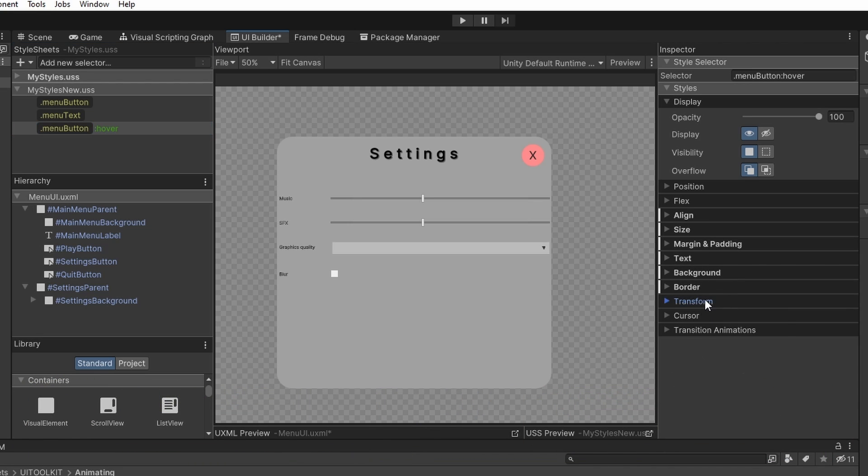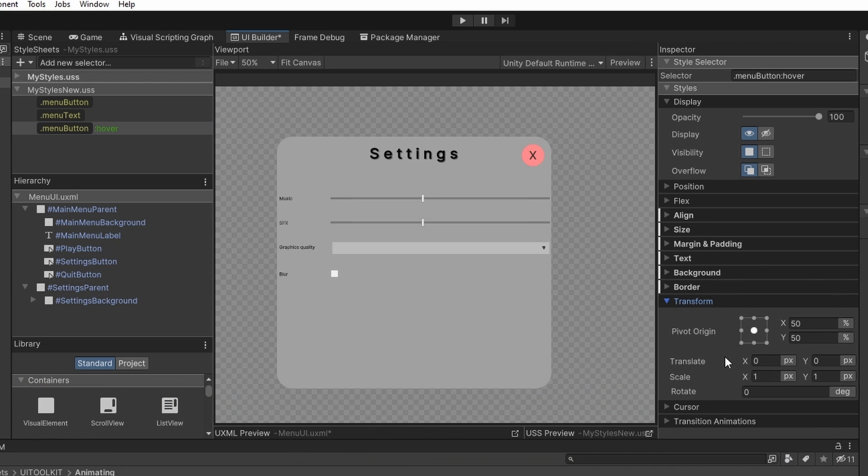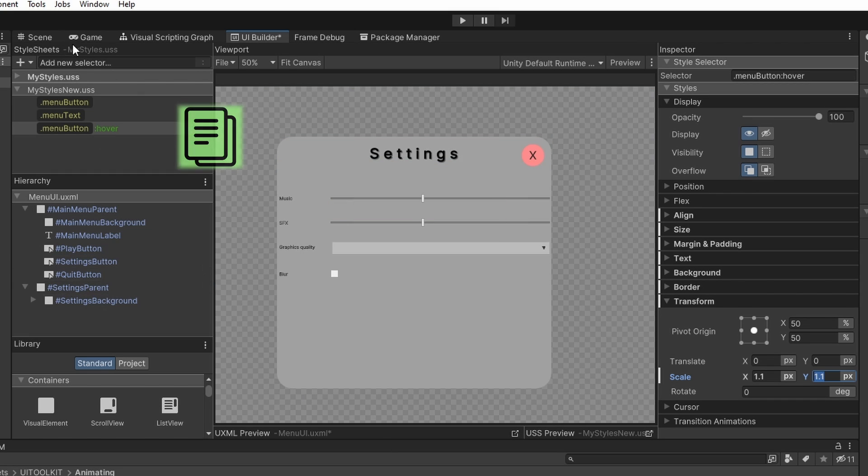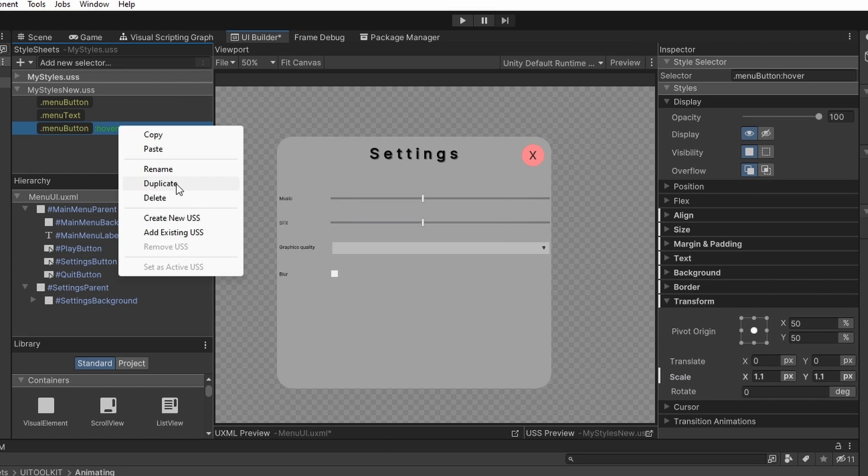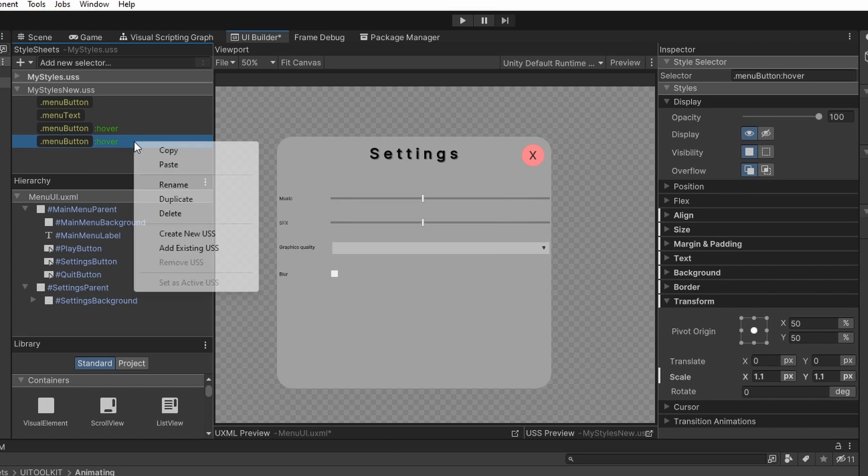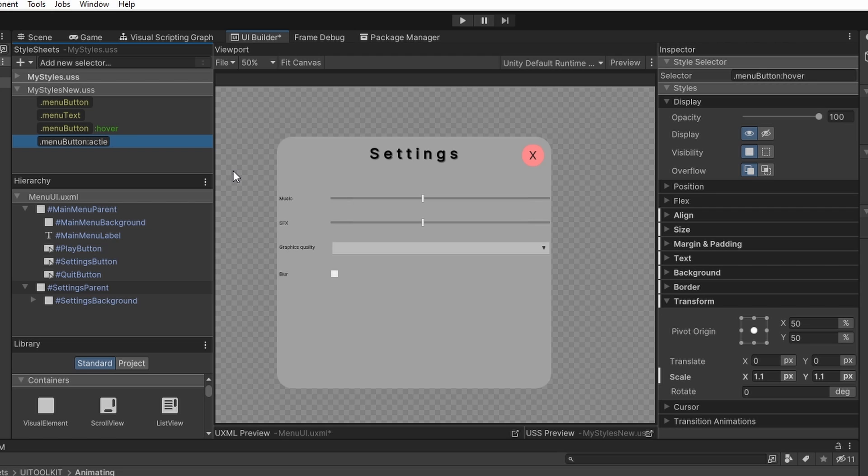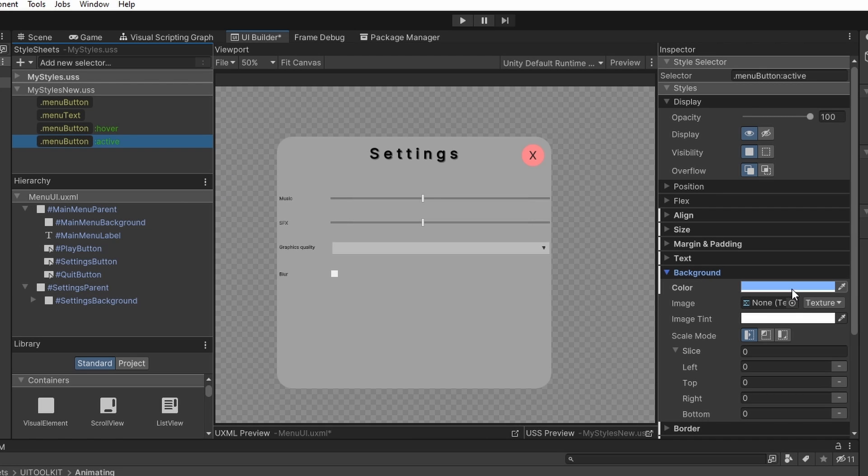So I will go to the transform tab and I will increase the scale. You can also change the color and so on. I will create another menu button selector using the active pseudo-class. This one is going to trigger when we actually click the button, so I will just change the color.